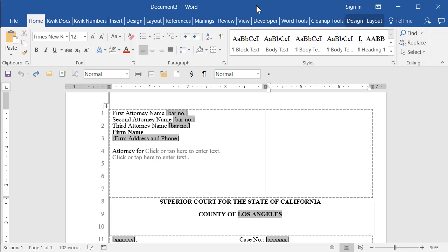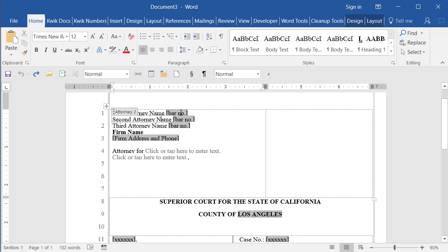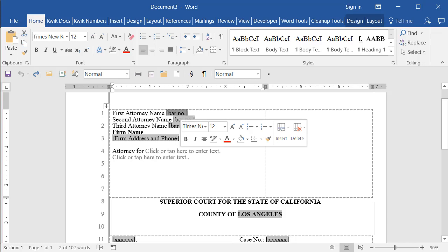So in the meantime, a lot of Mac attorneys, Apple attorneys are contacting me saying, hey, I want to use Word for Mac and I want to be able to format my pleading properly. Can you help? Yes, we can. So this is a simple pleading template and I set this one up where I have some fields that can be filled in or you can just click and type over them.